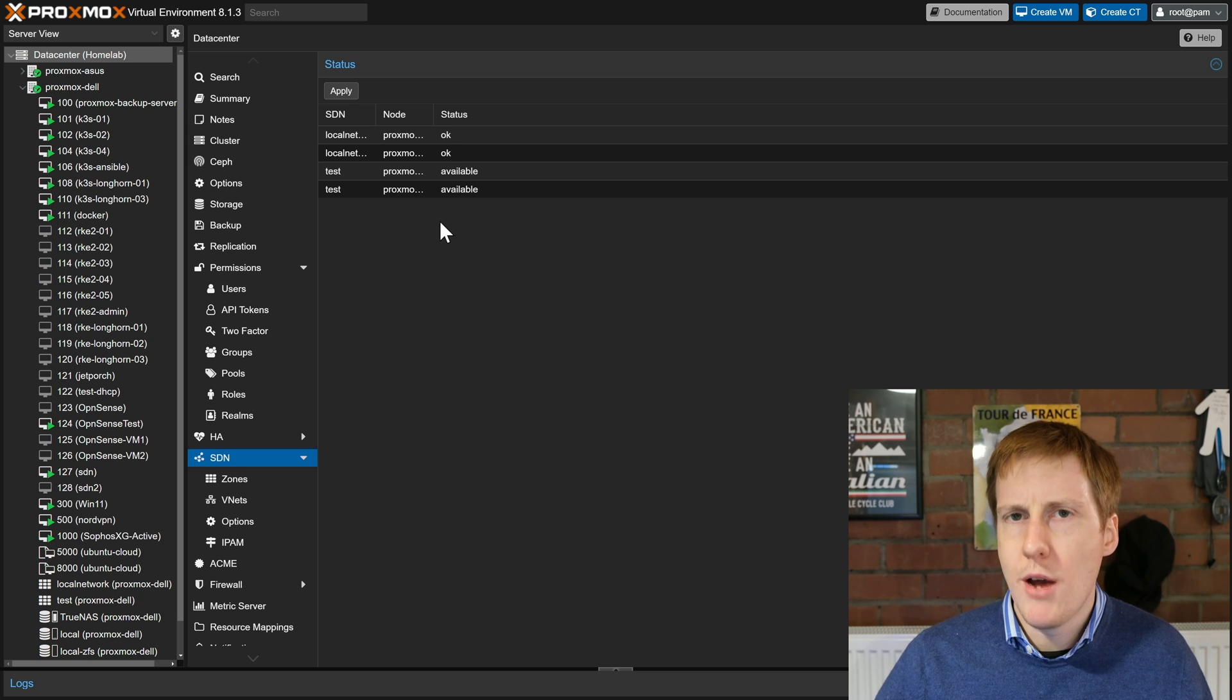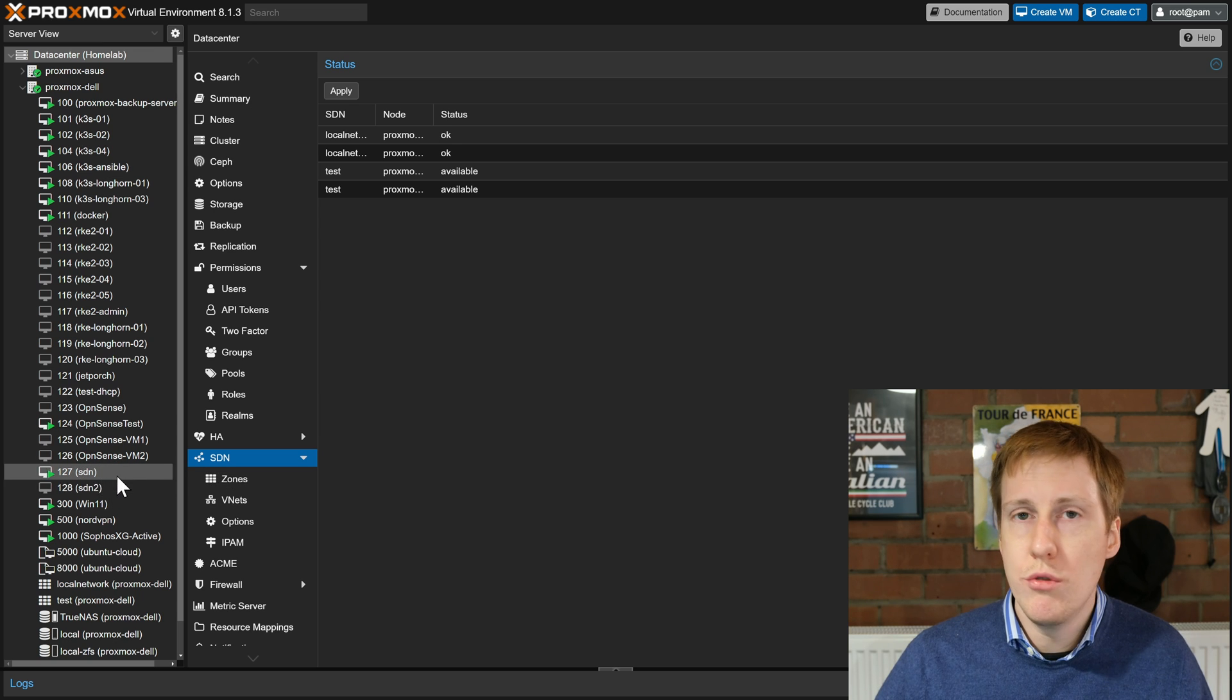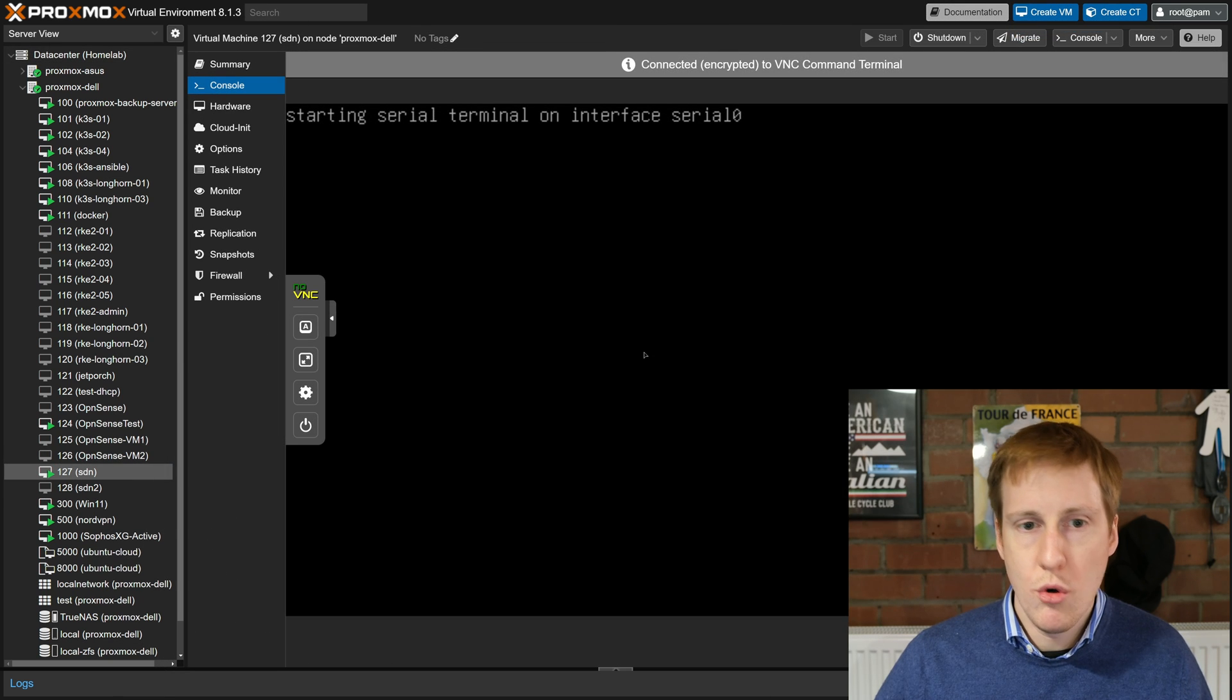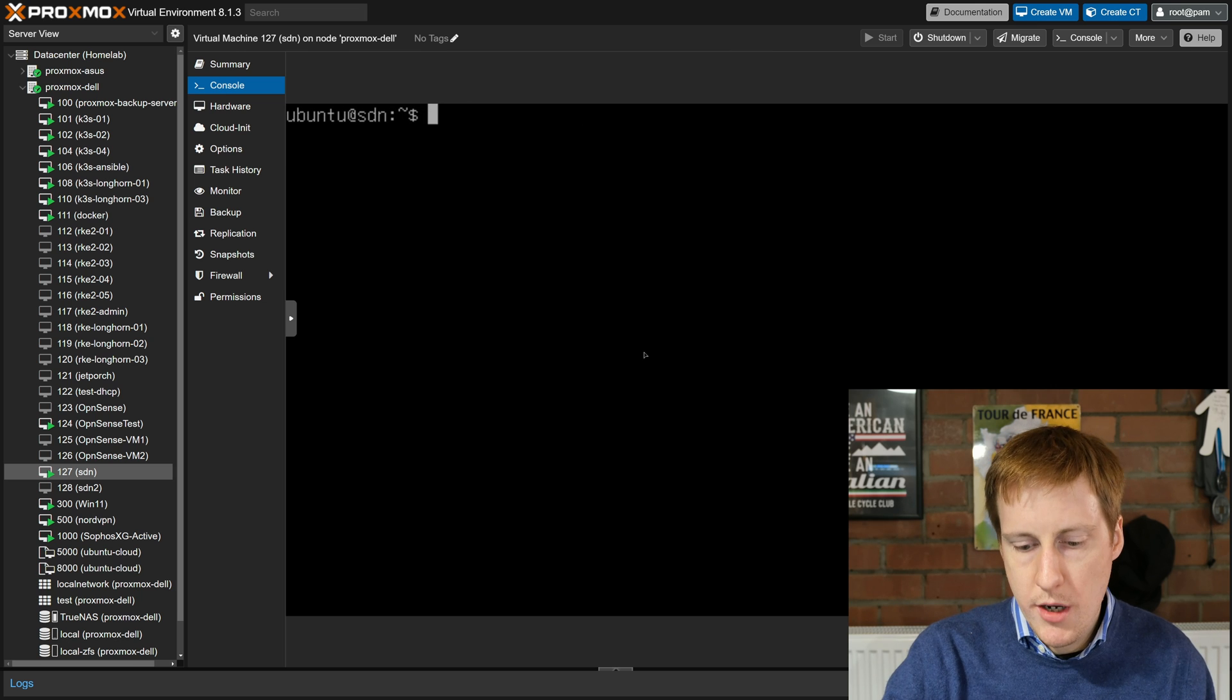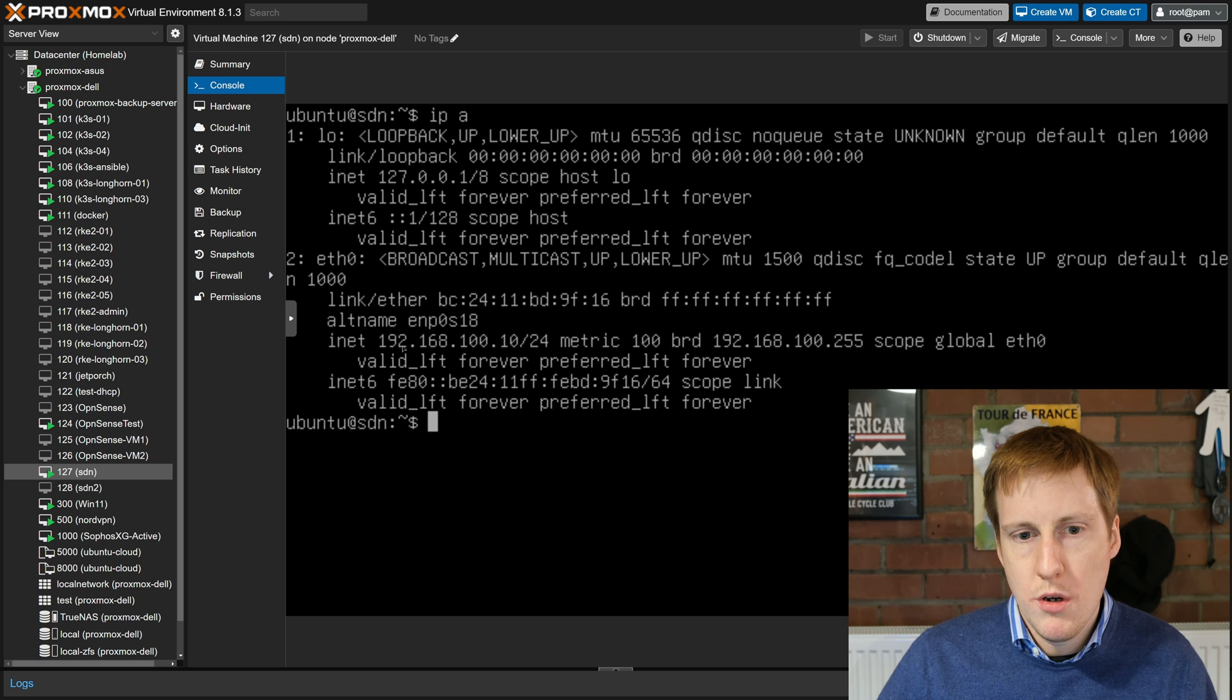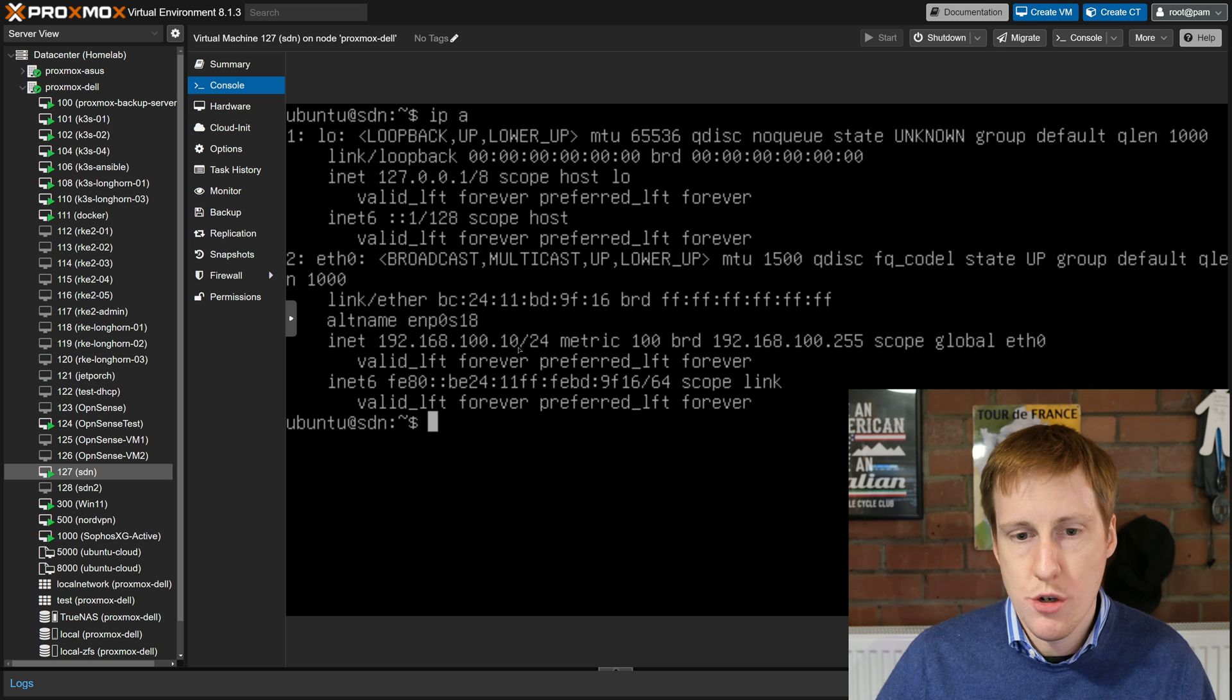Now what do you do? How do you use this? Well glad you've asked because I've created here two VMs. This VM here is SDN and this one is SDN2. This is one I've already created and is up and running and if I do an IPA you'll see here that it's picked up 192.168.100.10 which is that first IP within that reservation.